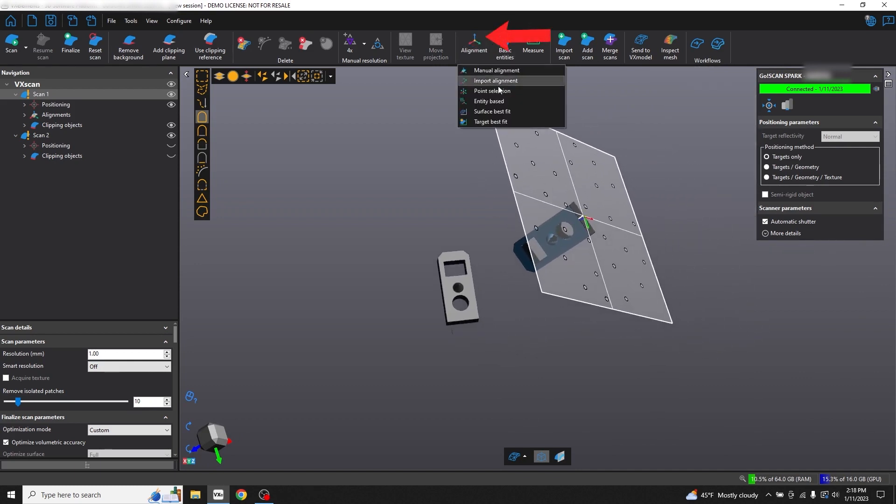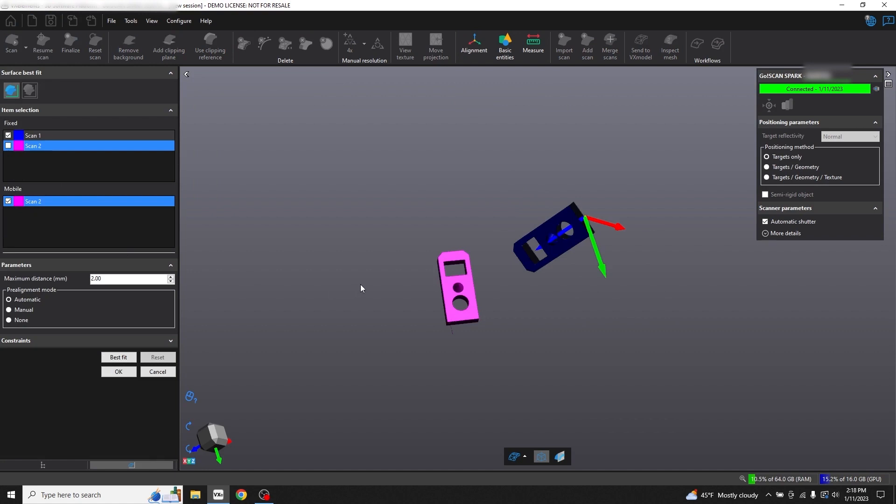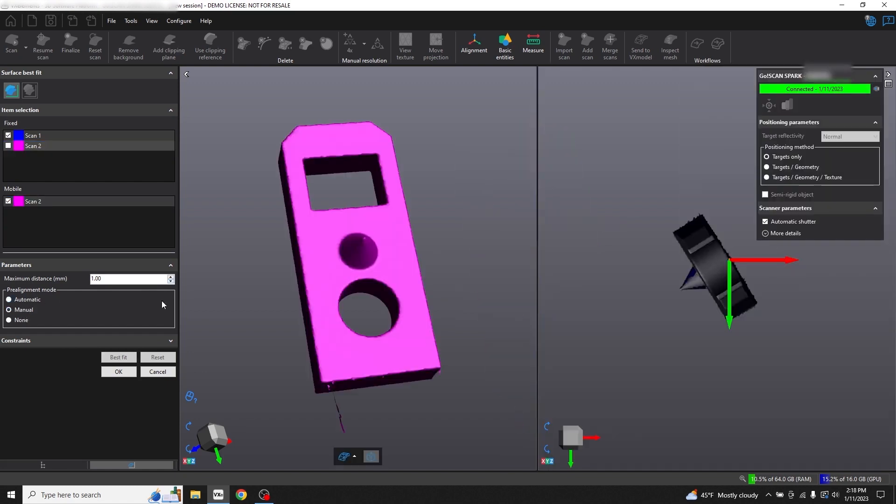I want our scan one to be our fixed scan and our scan two to be our mobile scan. I'm also going to show you the process to do a manual pre-alignment. This will help make sure the alignment function is more accurate.